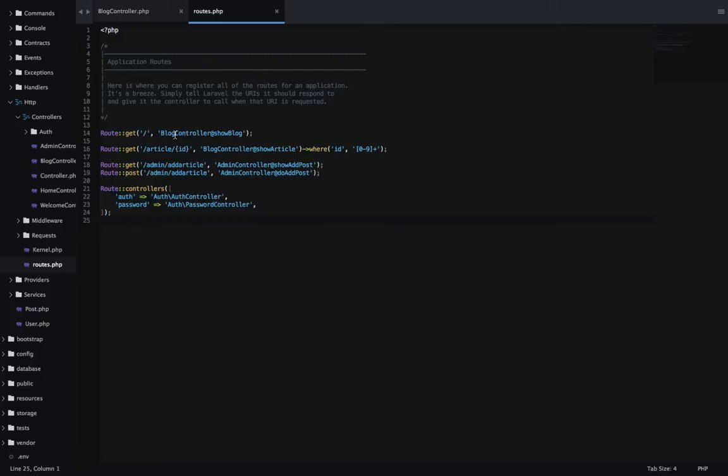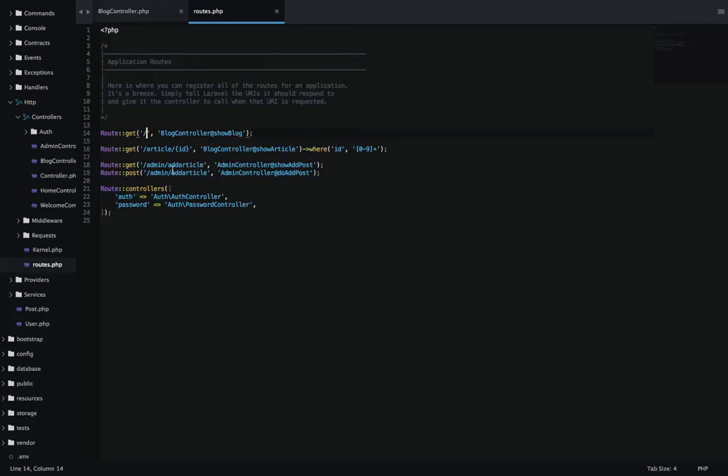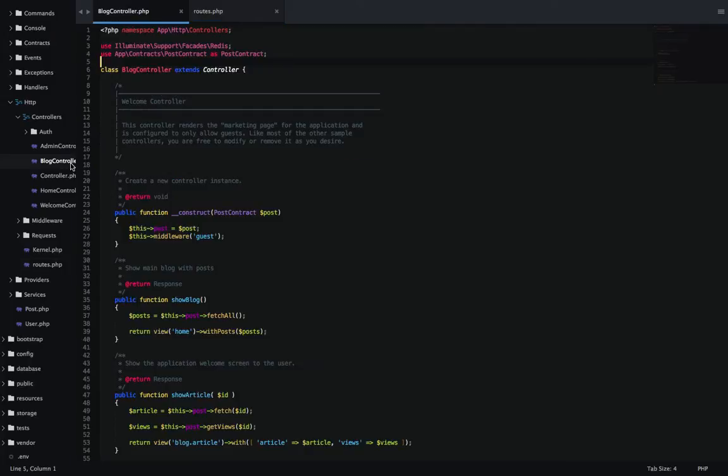Let's start in the routes.php, where I have my main route here, and we're going to have a blog controller, and we're going to show the blog when we go to this URL here.